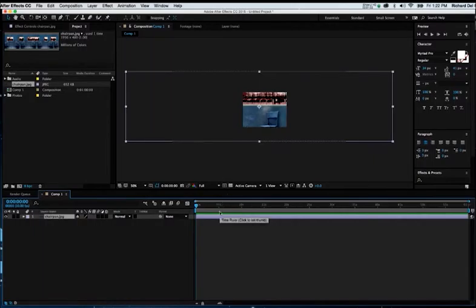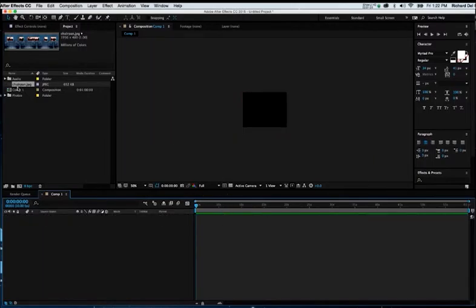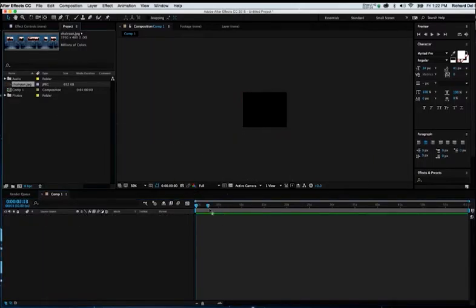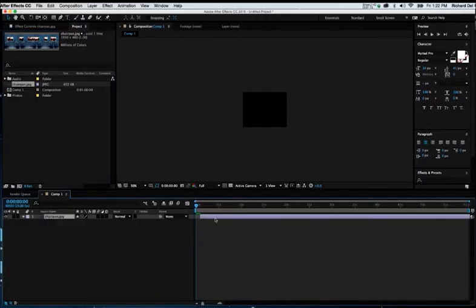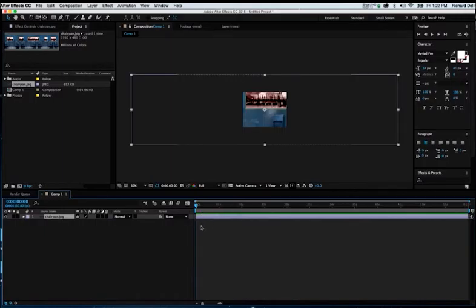Now, the other way is, I'm going to go to the photos folder. I can take that and drag it down into the timeline itself. That's another way to get that into my comp window. Either way is really up to you. It's your preference, but just be aware of that.